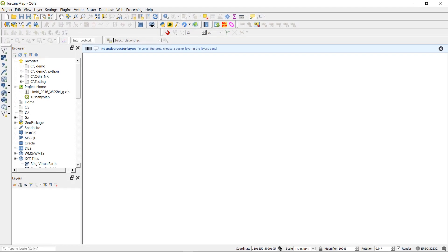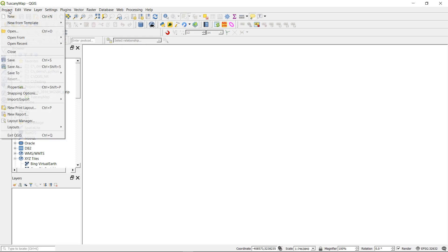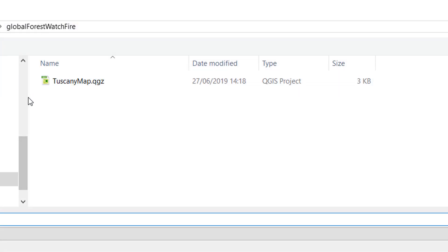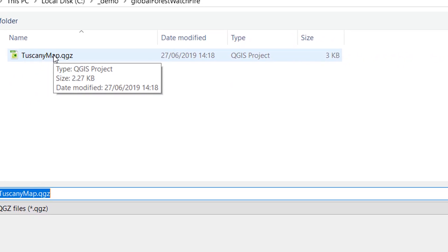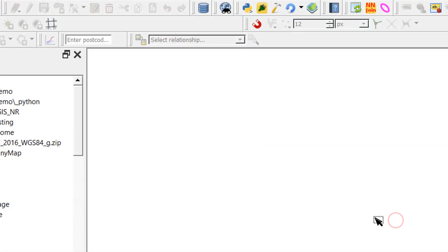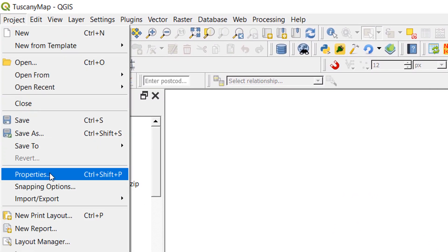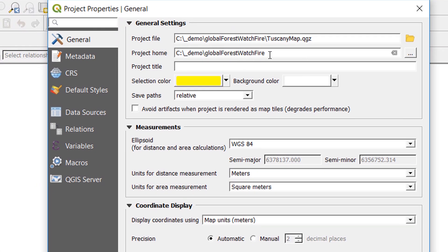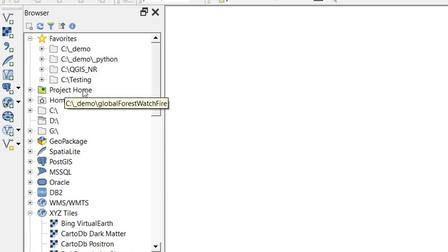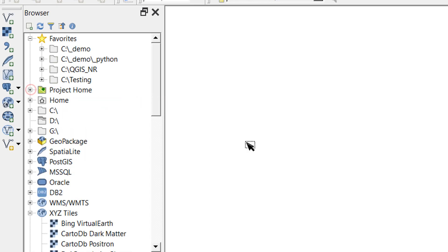If you're not familiar with GIS, I'll show you how we can make that zipped shapefile for a particular area. Here I've started a new project in QGIS 3.6. The first thing I'll do is Save As — I'll navigate to where I'd like to save it and call it tuscanymap.qgz. In Project Properties I'm going to make sure that my project home is set correctly, which is in C:/demo/global-forest-watch-fire. What that does is make our project home accessible in the browser window, so we can get to it very easily.